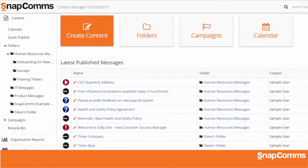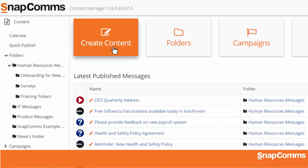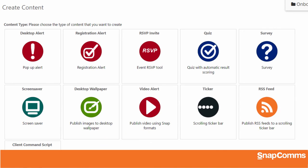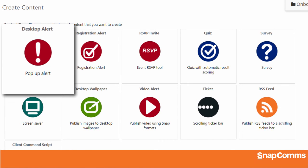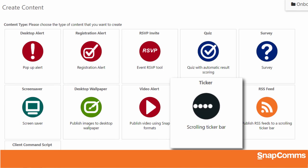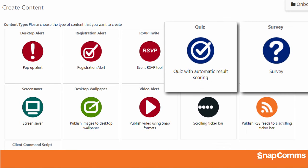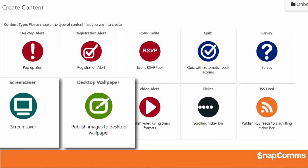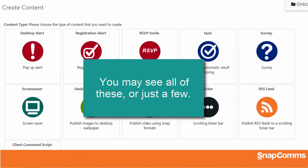To start a new message, click Create Content. Choose a subfolder where you'd like to save your new message, and then choose what type of message you'd like to create. Snapcoms offers pop-up alerts, scrolling tickers, interactive quizzes and surveys, branded screensavers, desktop wallpapers, and more. Depending on your company's subscription and your permissions, you may see all of these or just a few.